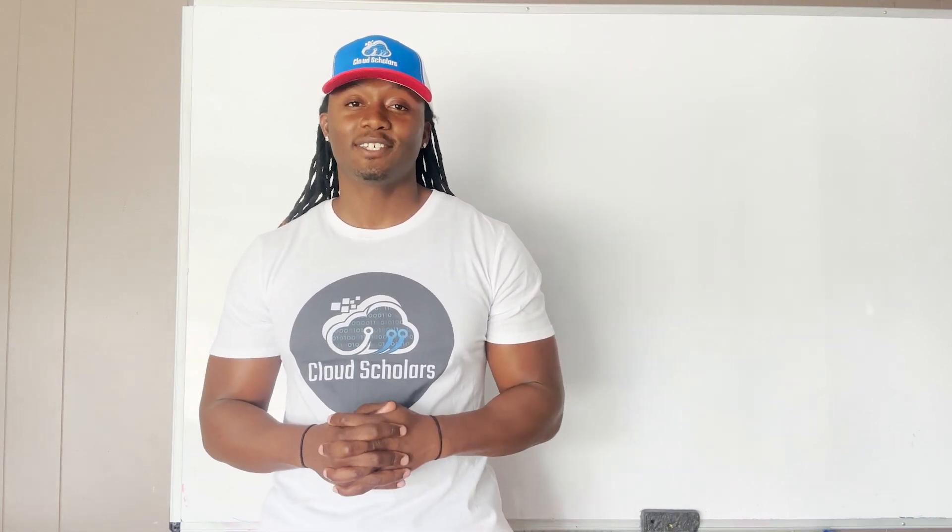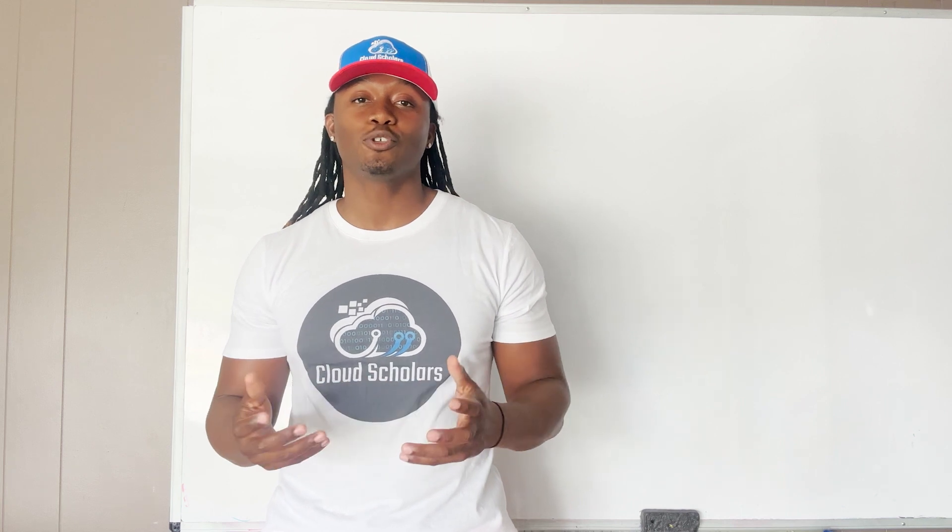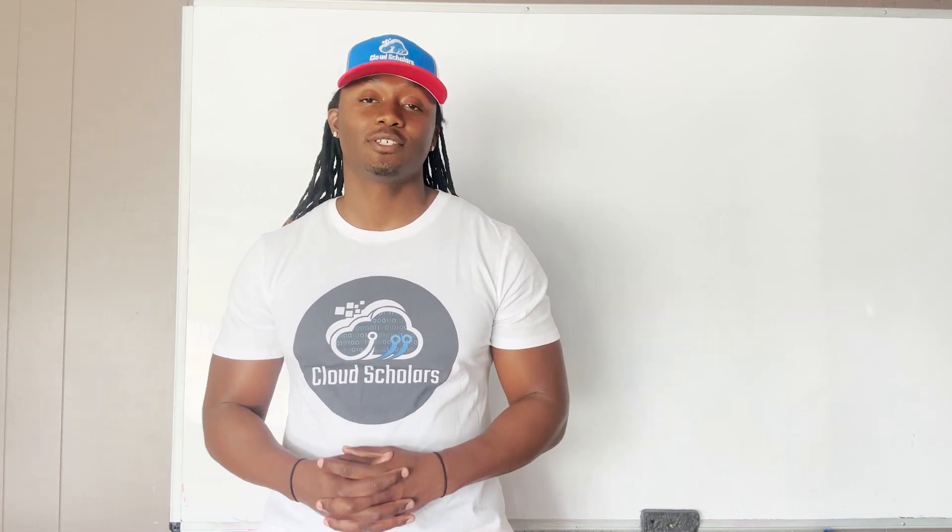Hey what's going on YouTube and welcome back to all my Cloud Scholars out there, my name is Kieran Tross and today I want to talk to you about what I like to call a living series.